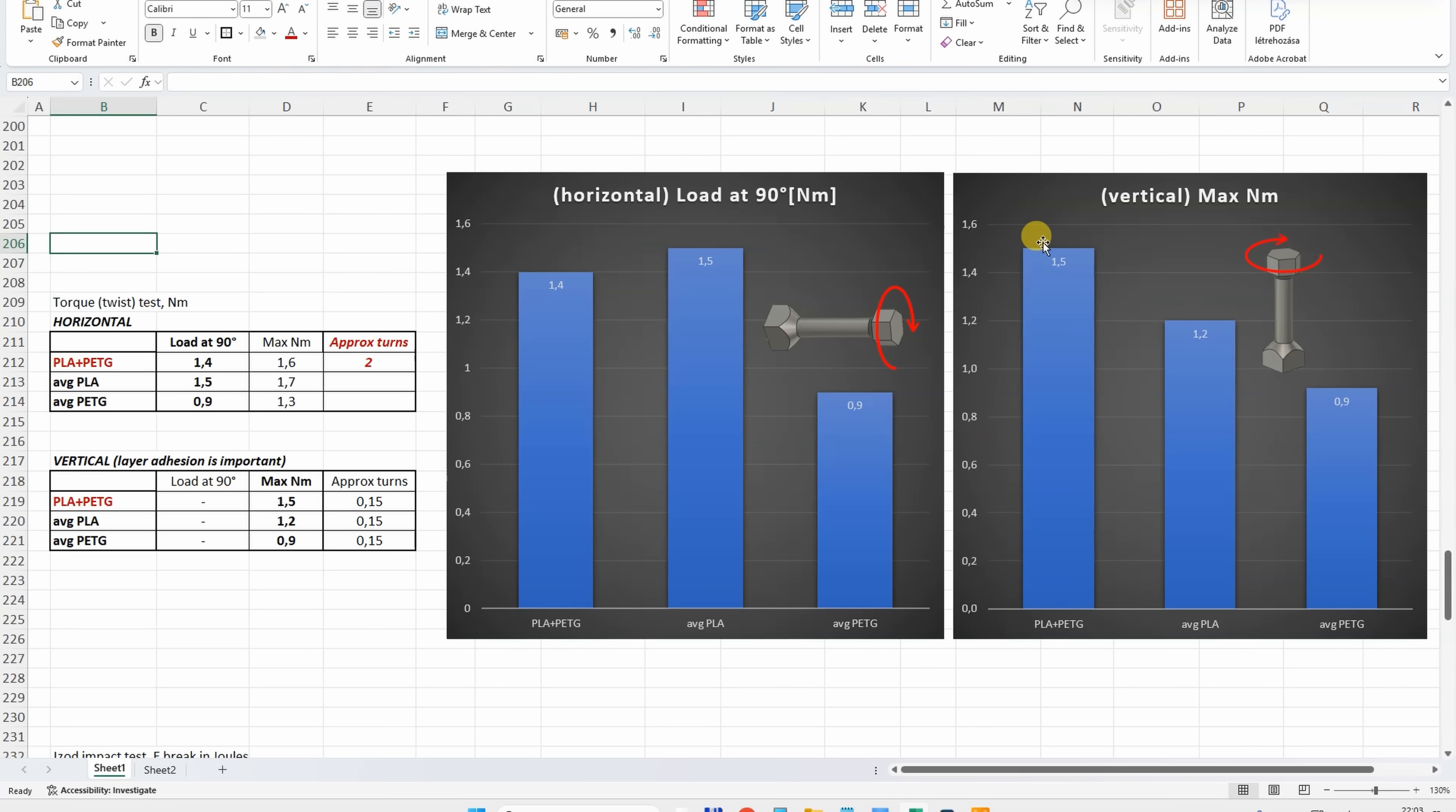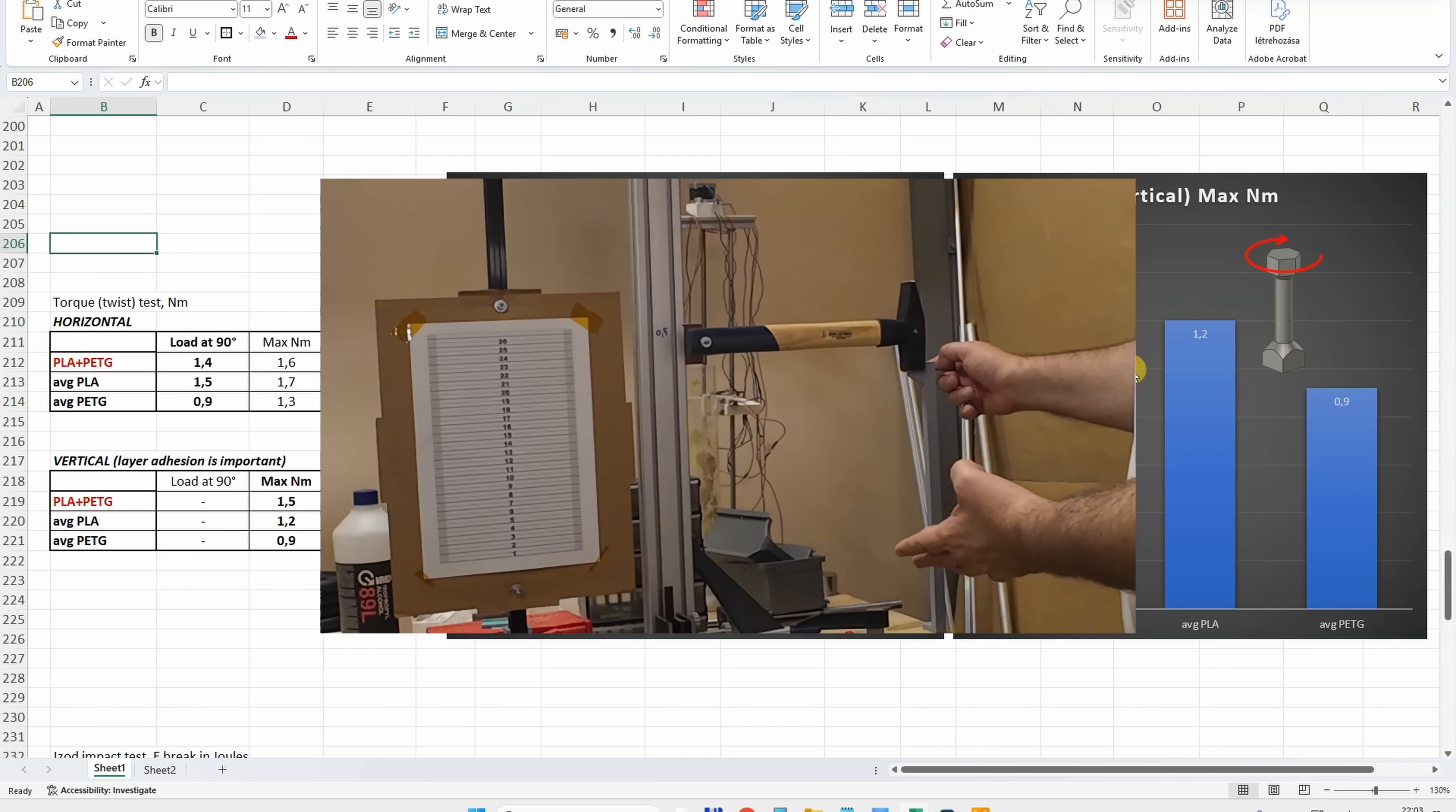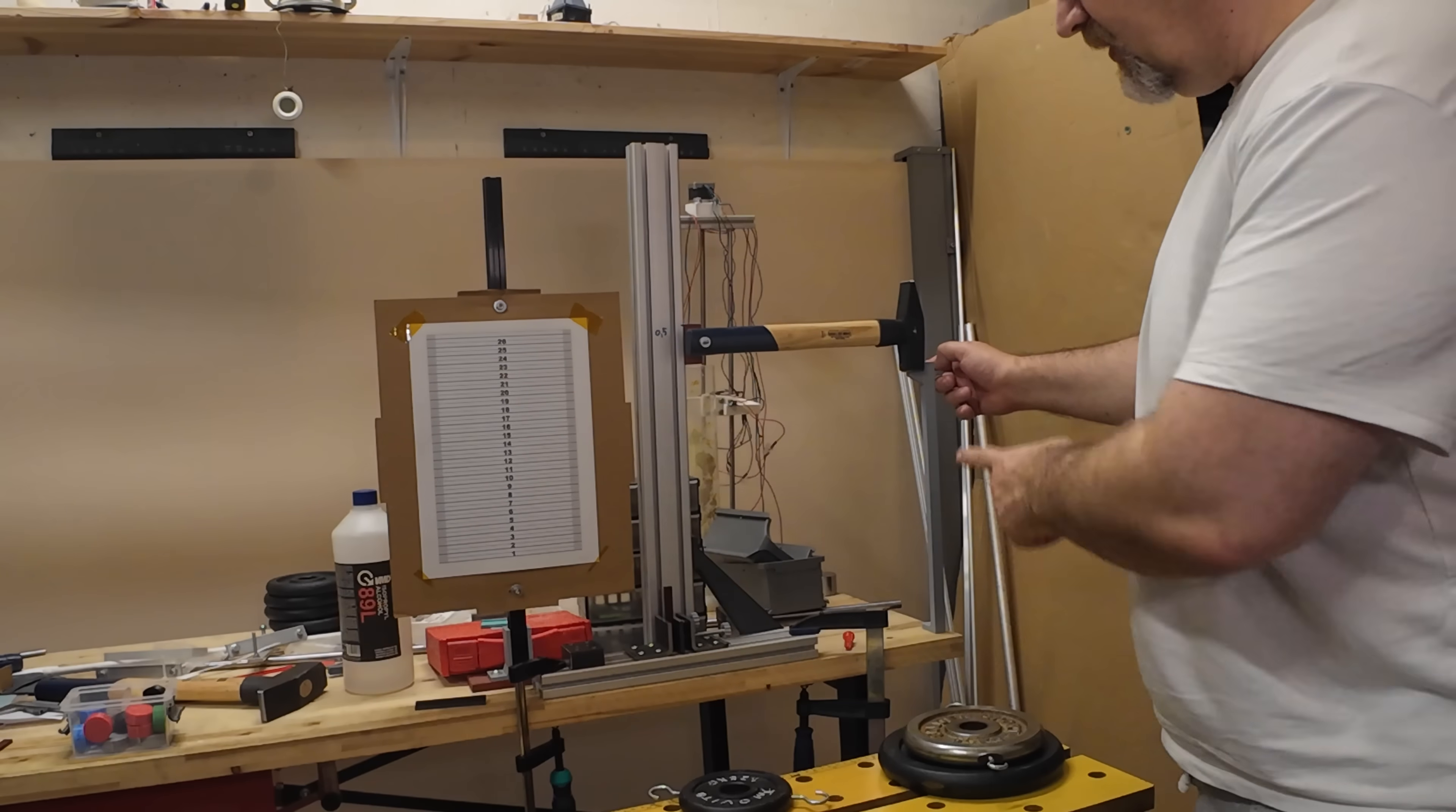Printed in vertical position, very often I can see that the value is very similar to the horizontal printed one, but in this case I thought it will be weaker because of that weaker layer adhesion. But in this case it is stronger than average PLA and PETG, and I don't know how to explain this.